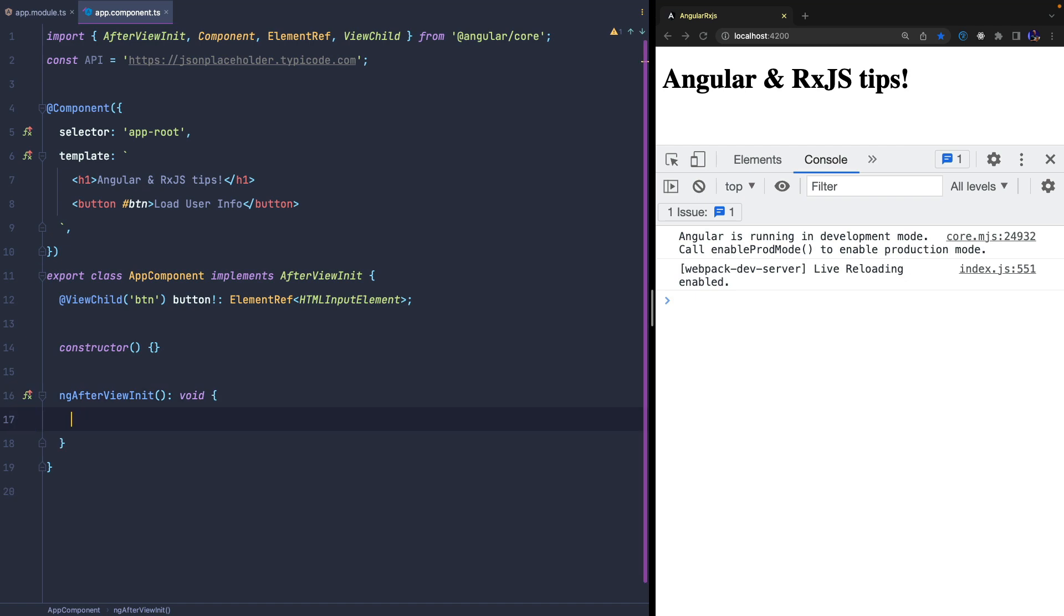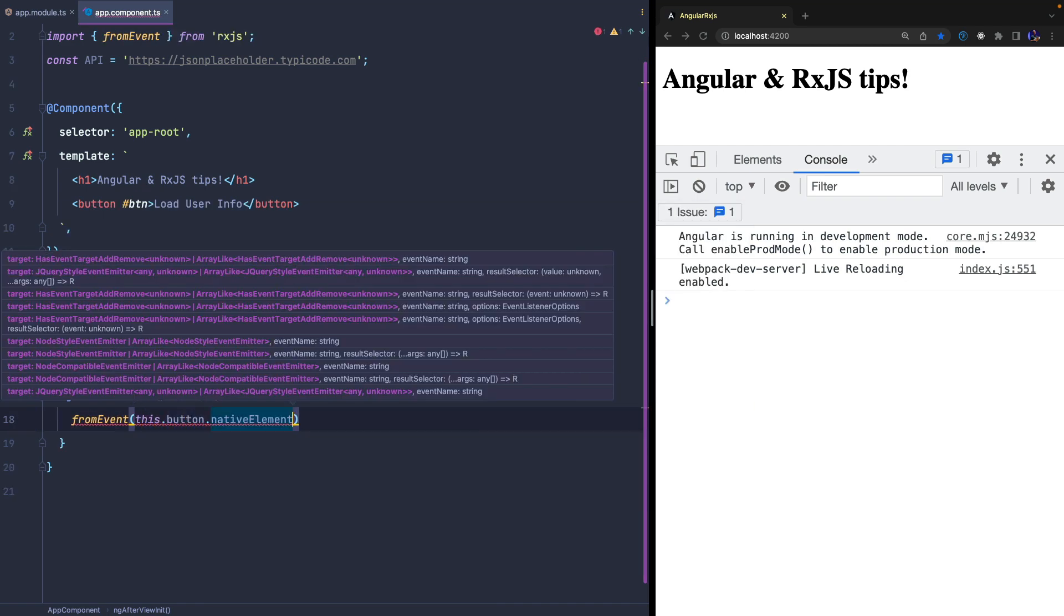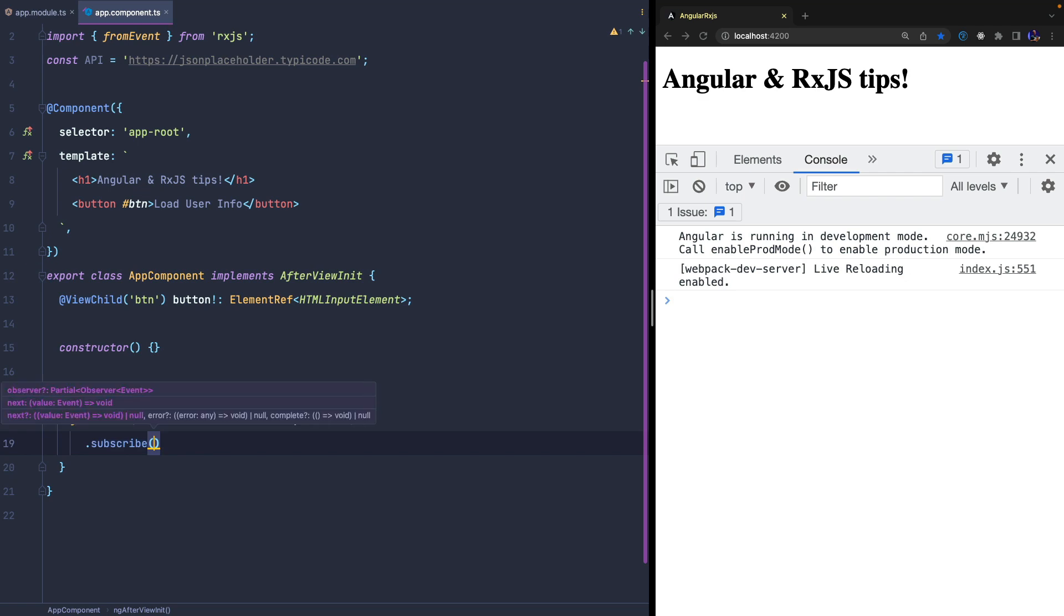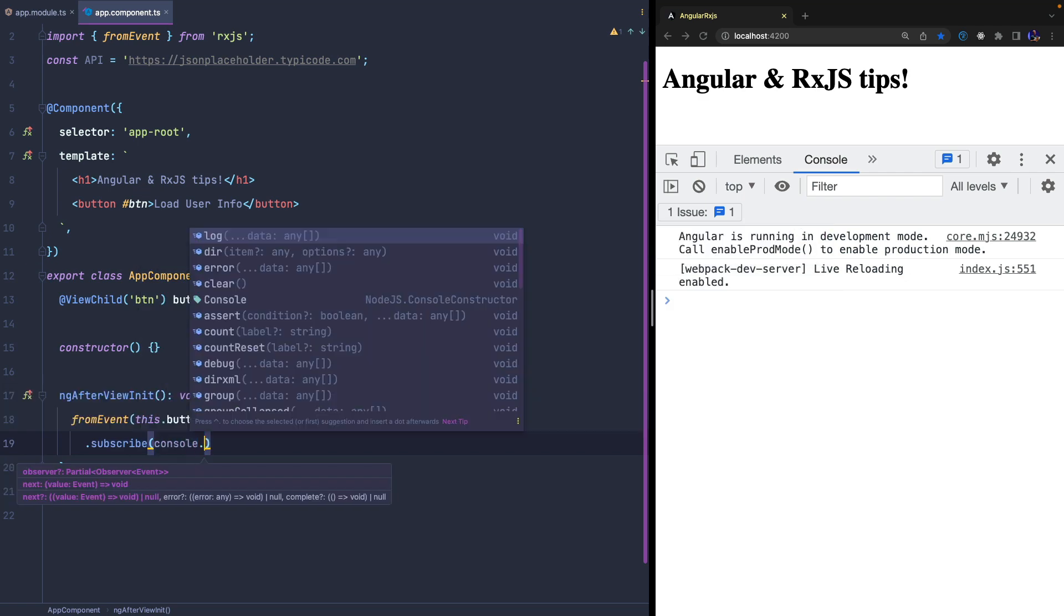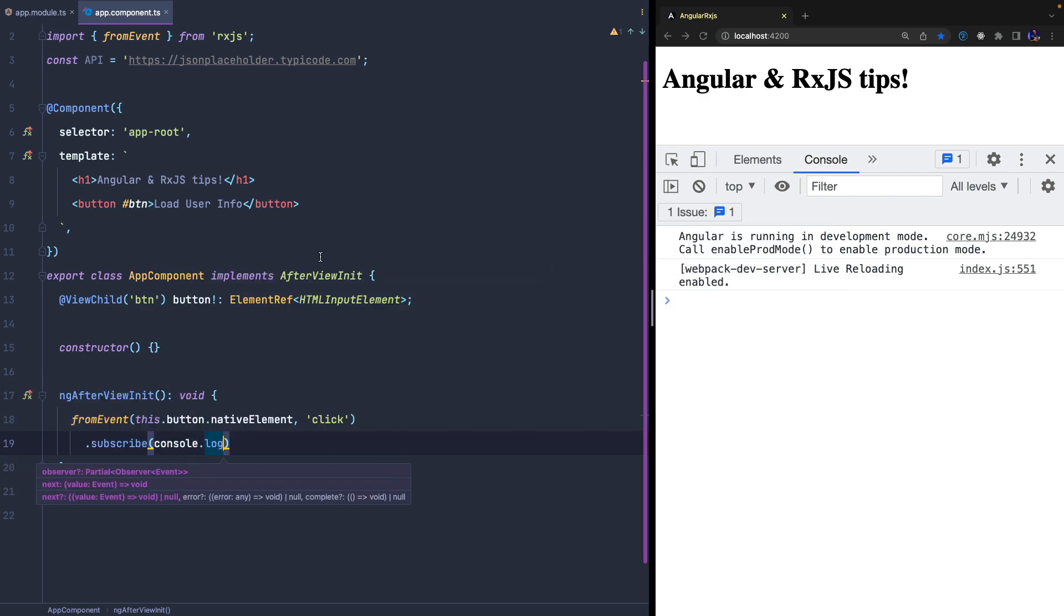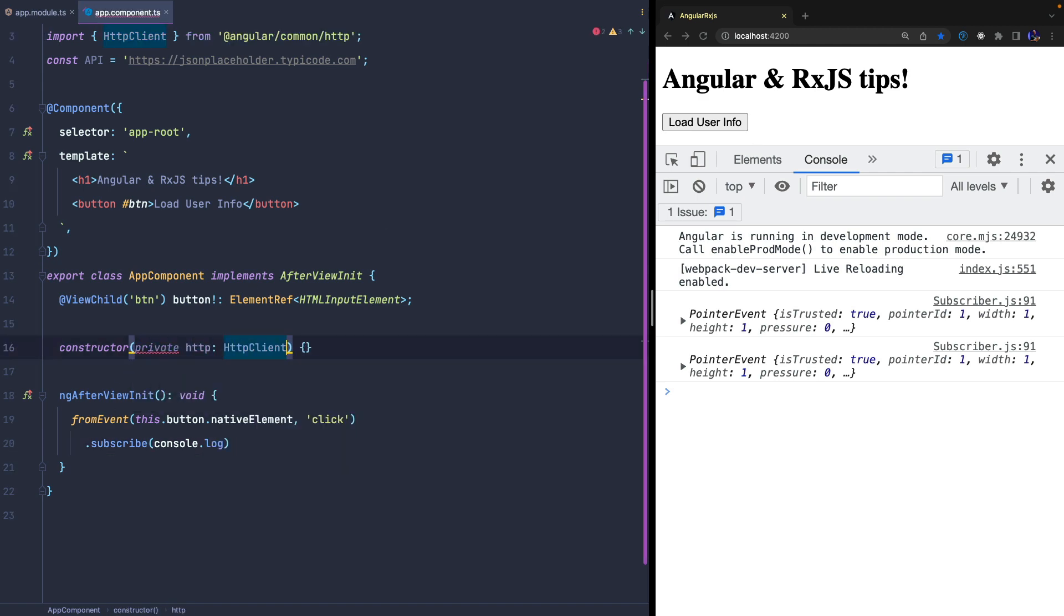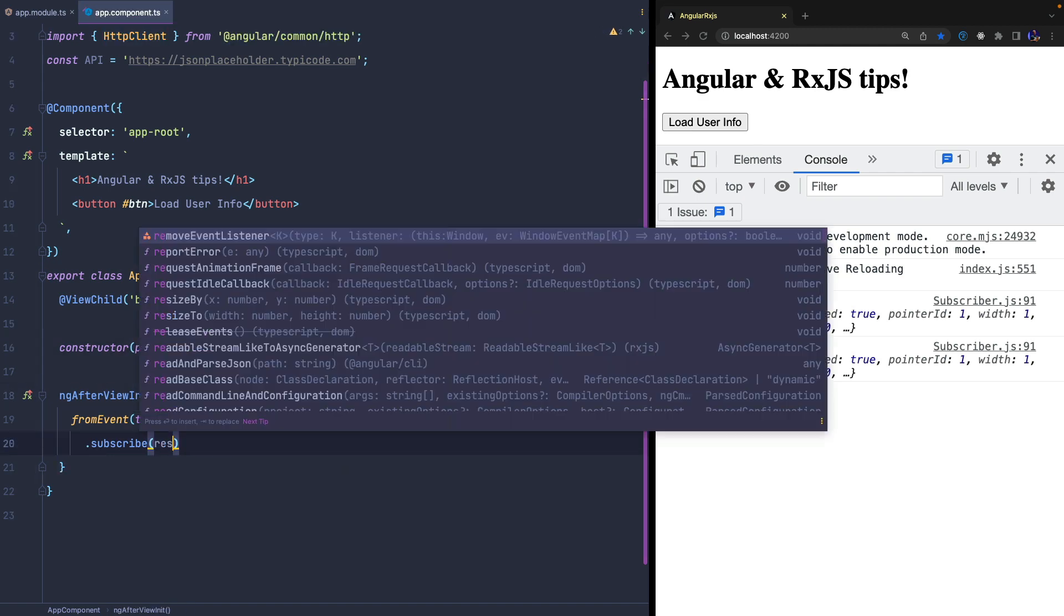We can now use the fromEvent creation operator to convert this button into an observable and emit a value after every click. After each click we want to make an HTTP call subscribing the Angular HttpClient service directly within the observer.